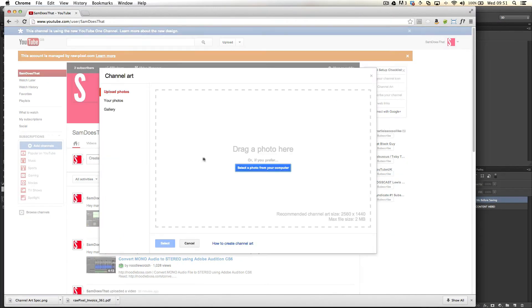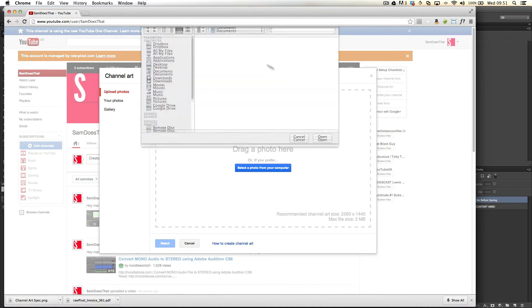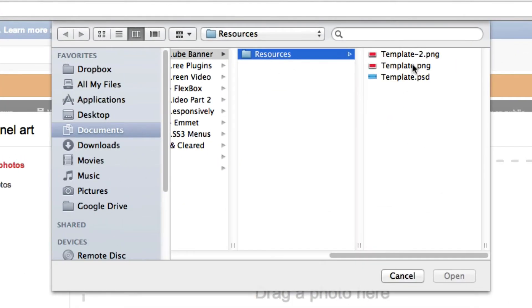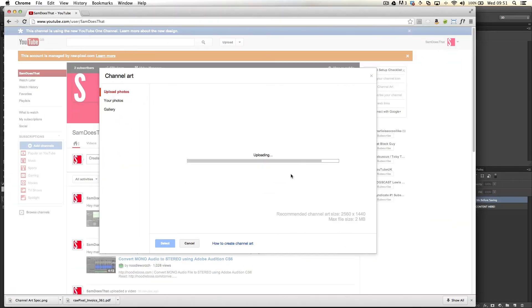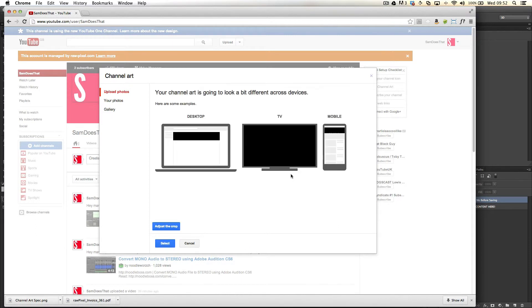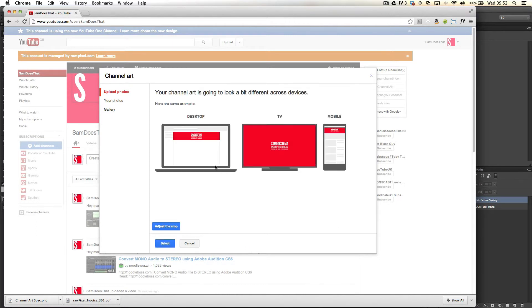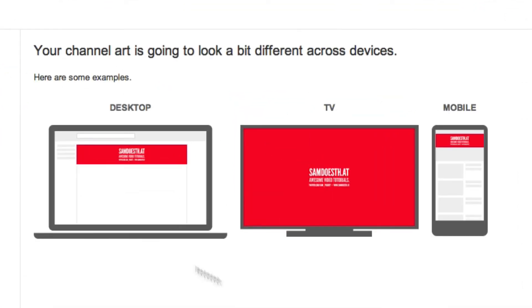Change my channel art, update it from there, just upload, and then it shows you on each screen what it's going to look like. On the desktop it looks like that.